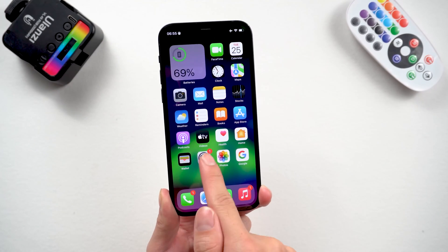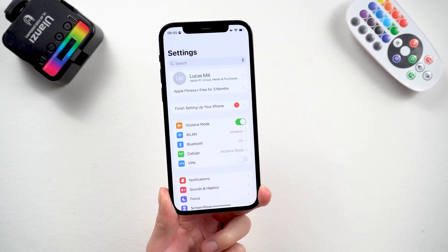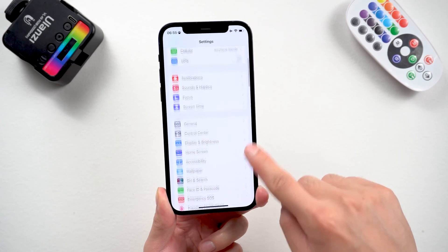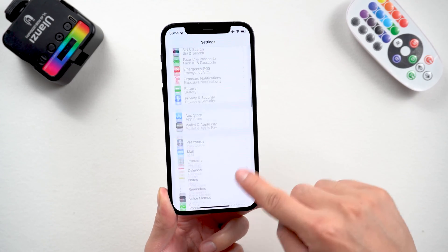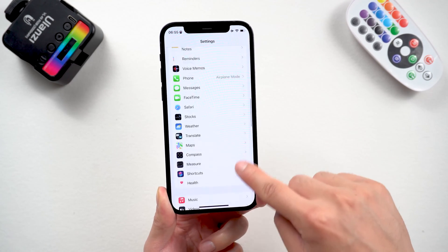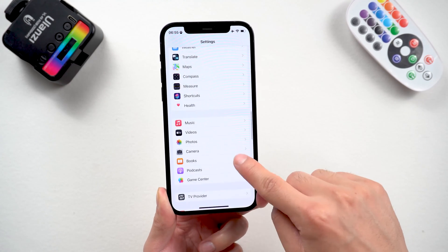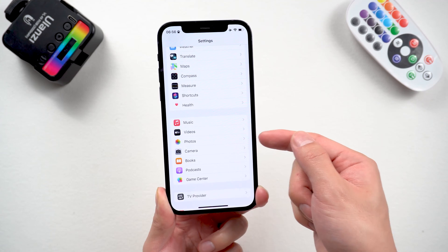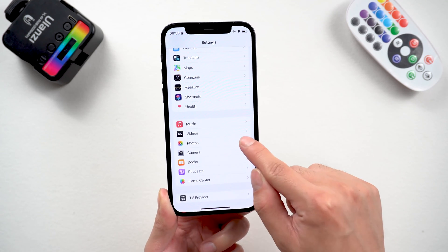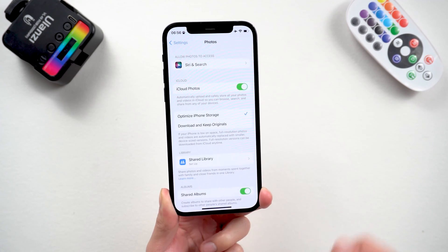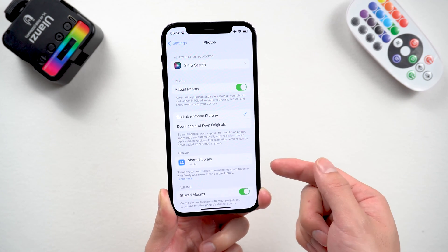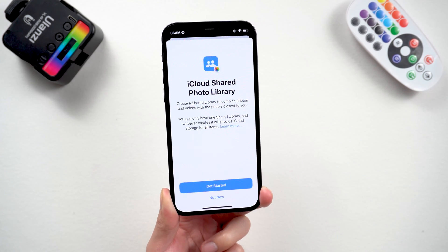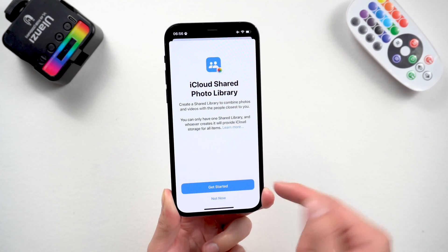Then head to the Settings app. Scroll down until you find Photos on this screen. Tap it. You'll see Shared Library.